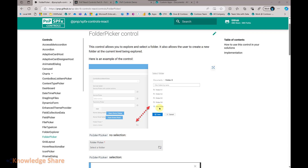This control can be used in many use cases, like when you want to display files to your users but there are a lot of files and folders and subfolders. You can use this control to ask the user to choose the folders, and based on the folders they have chosen, you can display the files from those folders. This control is very useful in many scenarios.